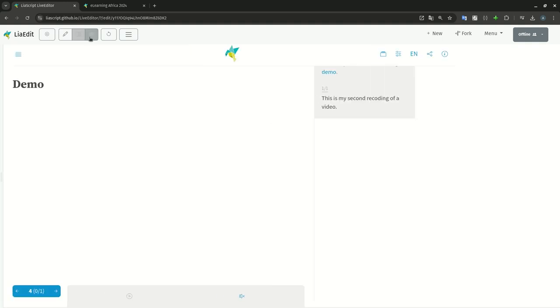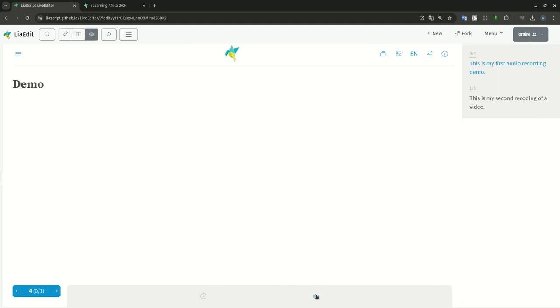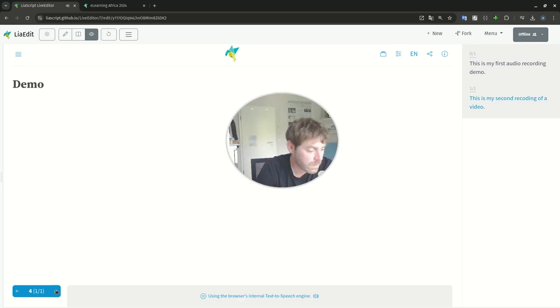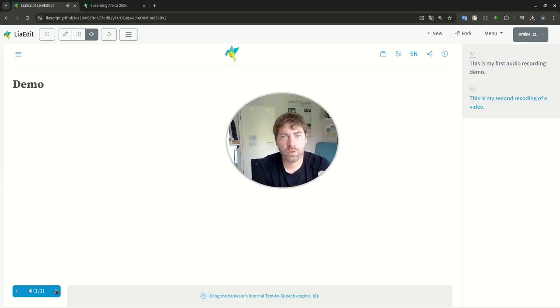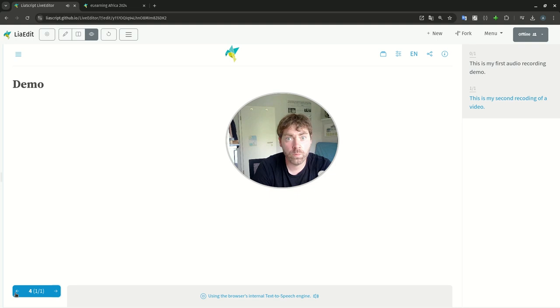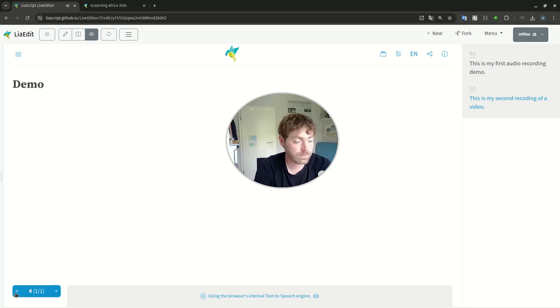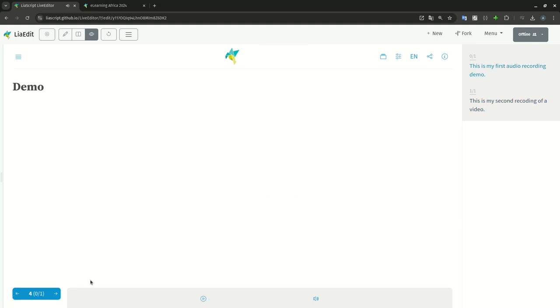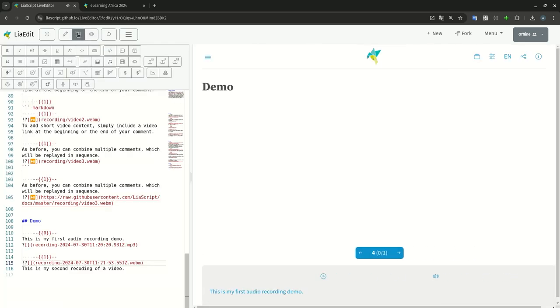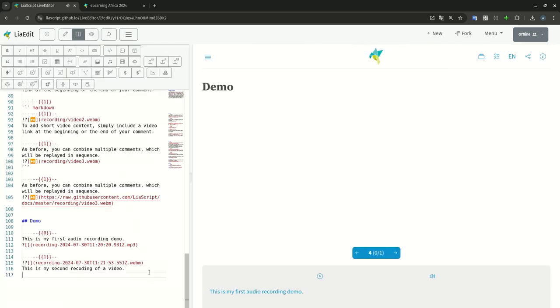And if we now add, let me increase this to this comment text. We add sounds. This is my first audio recording. This is my second recording of a video now. I hope you like this feature. Go back and forth. It will do the same.